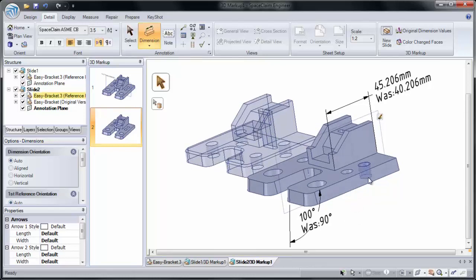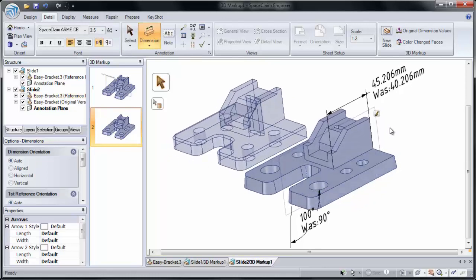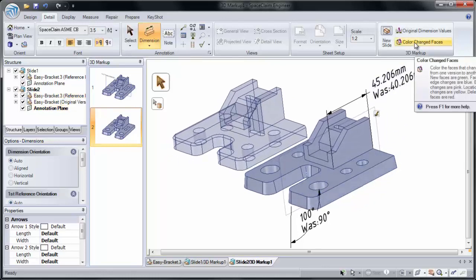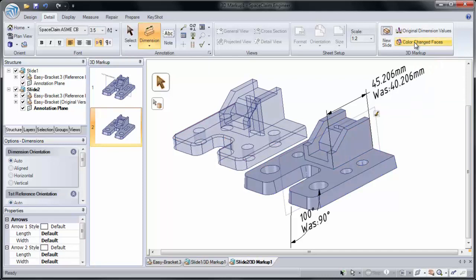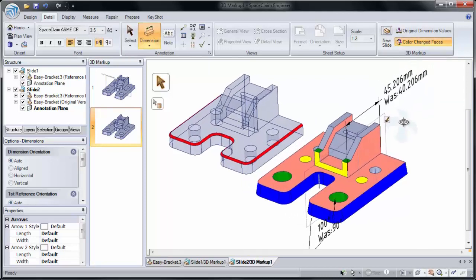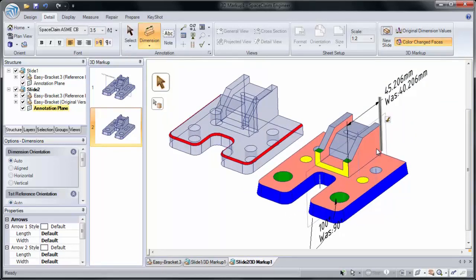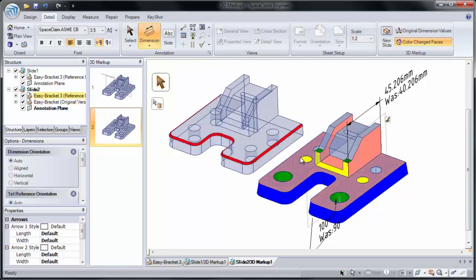Another way to see how the models changed is to go to Color Change Faces. This shows what faces got changed by what color they are. New faces are green, removed faces are red, and translated faces are yellow.